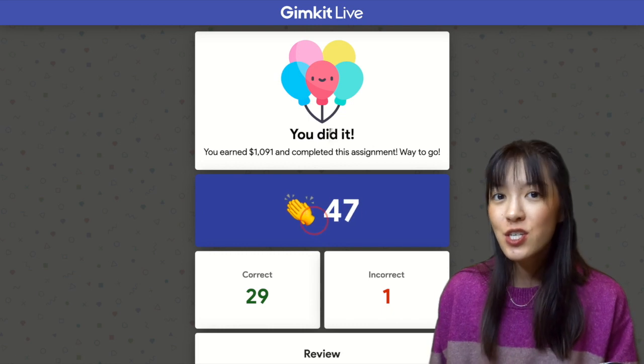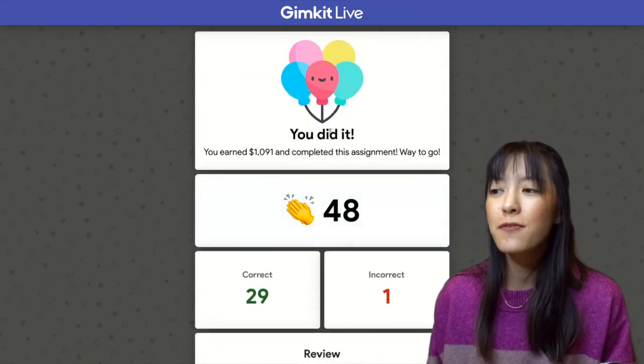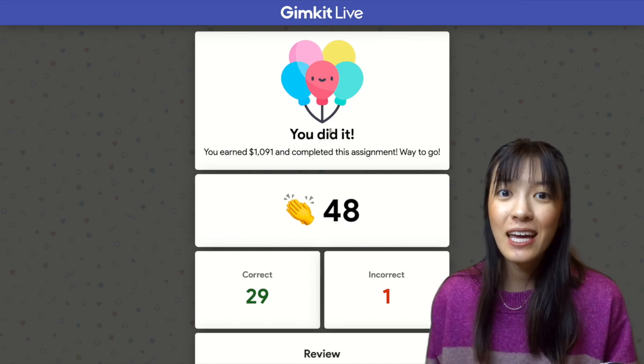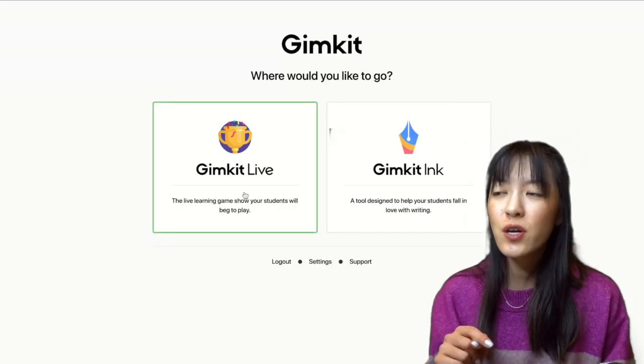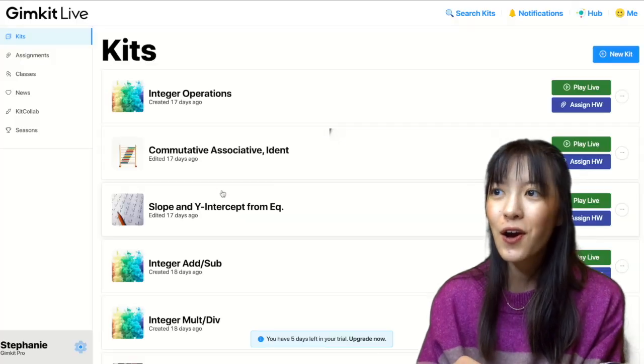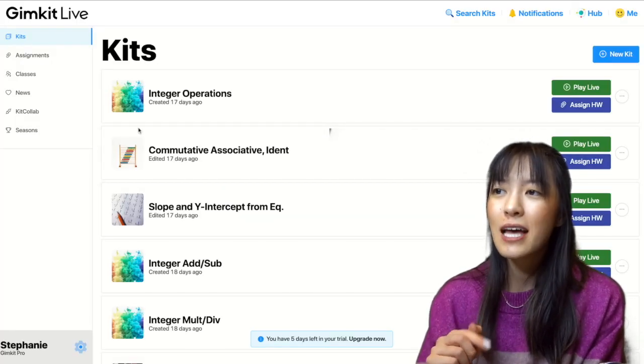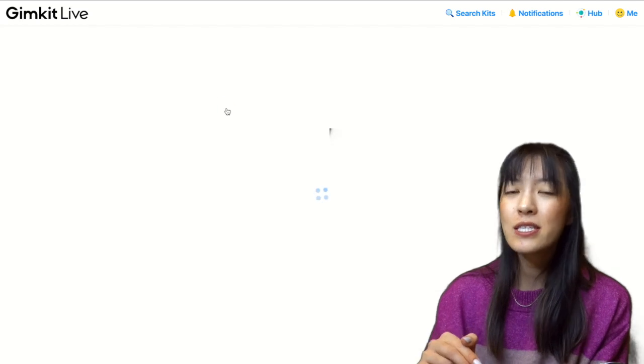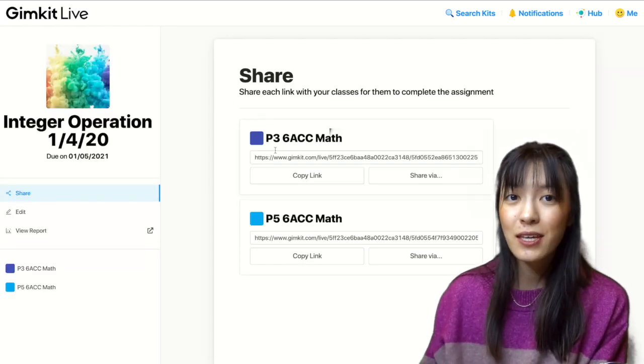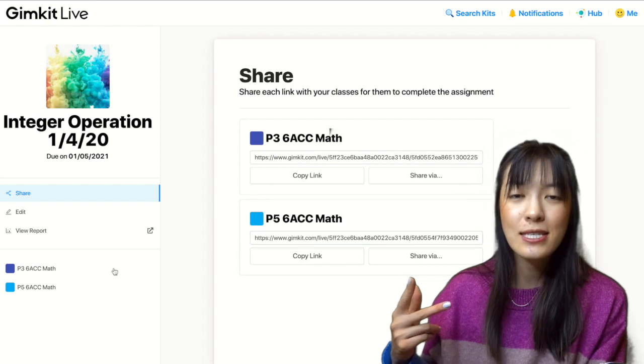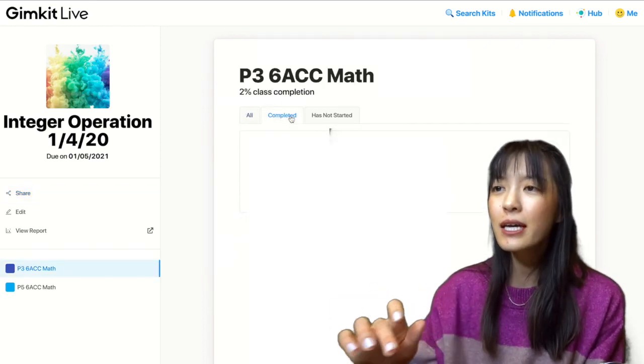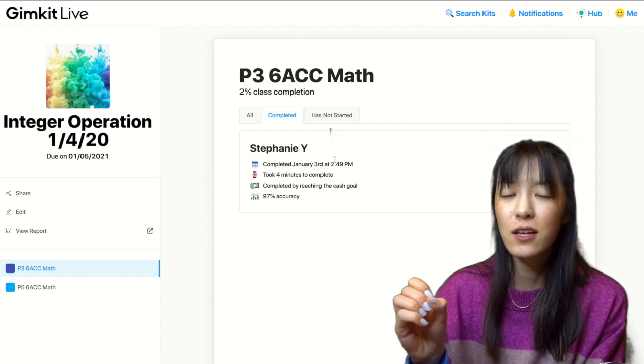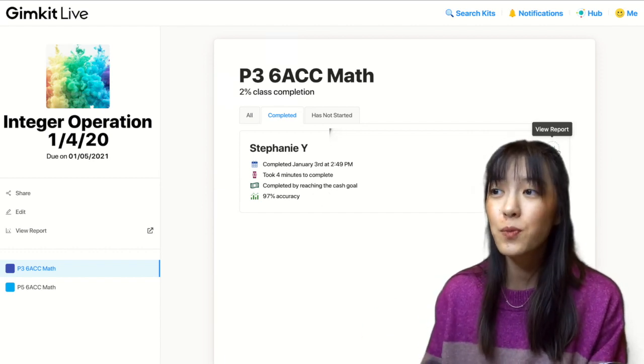On the teacher end, you get this whole report of how students did. And there's a lot of information that you can see. So let me show you where you can find this. We're going back into gimkit.com. You'll click on Assignments. And under Assignments, you'll click on the assignment that you've given students. So I'm looking at these two classes that I've assigned it to. And I'm clicking into the individual class category. So the assignment I completed was under my period 3.